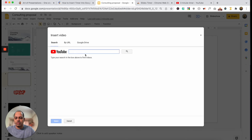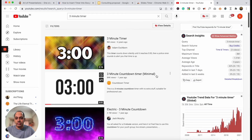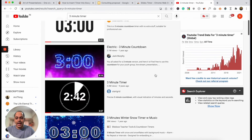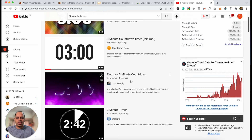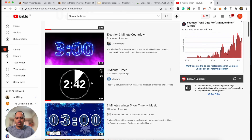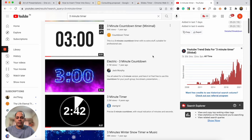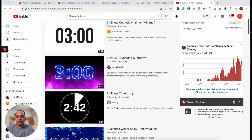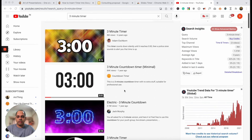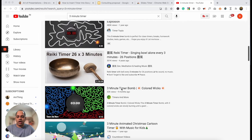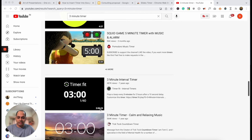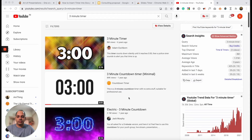What this allows you to do is it actually provides you with a bunch of different options that you just don't get from the default search. So scroll through the options provided. I would recommend going against any timers that have a colorful background — think about a video that will actually have a blank background, like a black background or even a white background; that's going to work just fine. Also make sure that the video is approximately the right length. If it's a three-minute timer you're looking for, make sure the video is approximately three minutes. You don't want a two-hour or three-hour video by mistake.